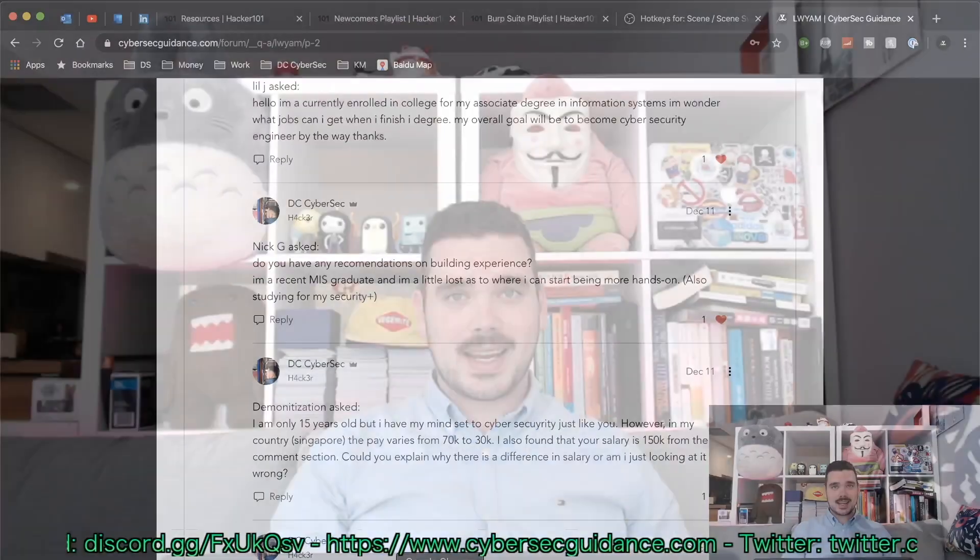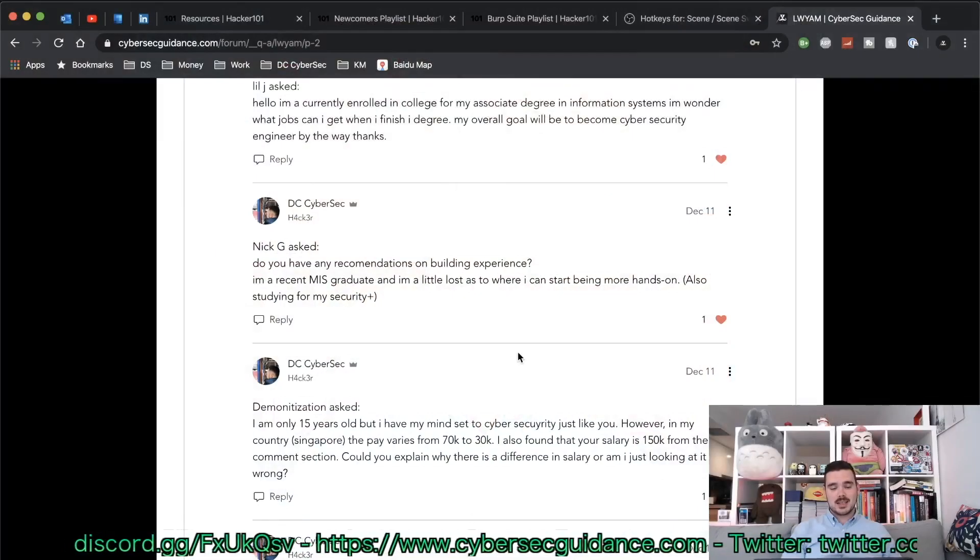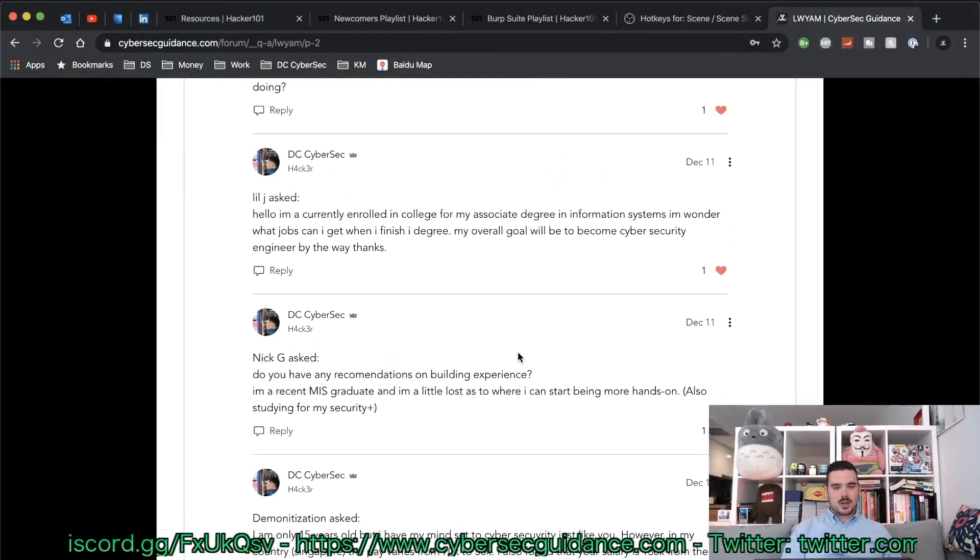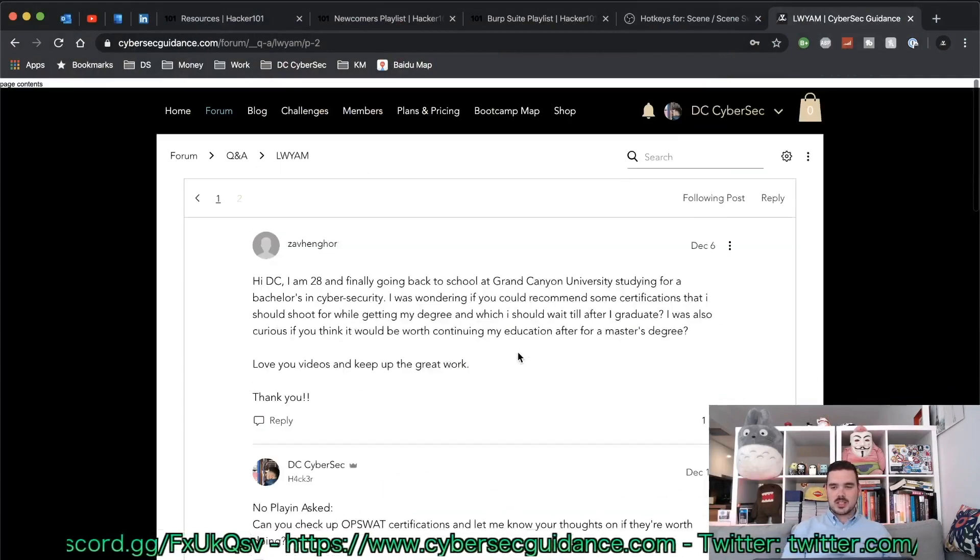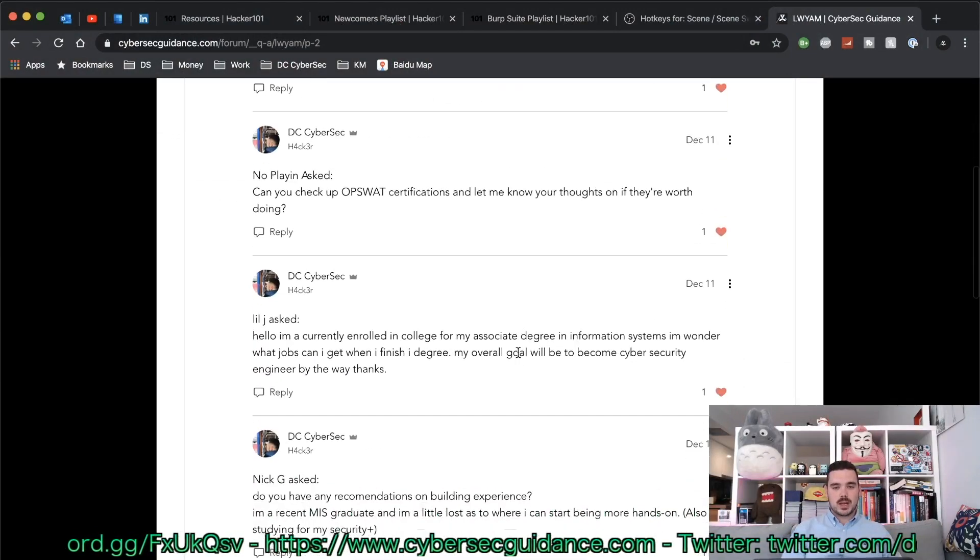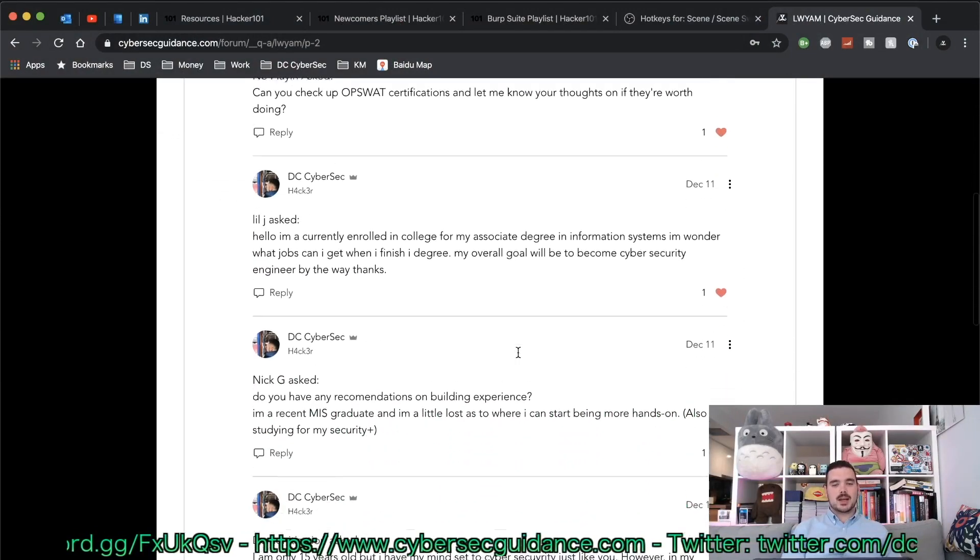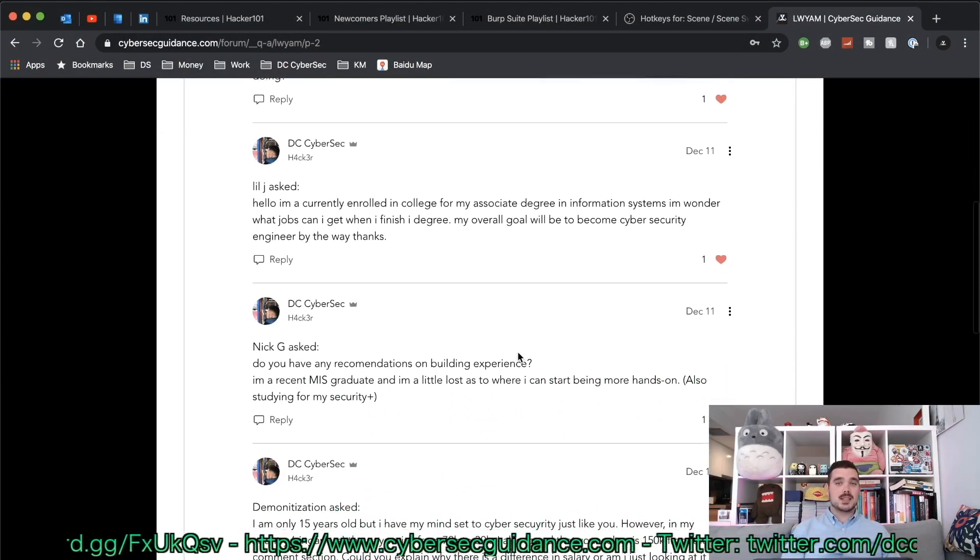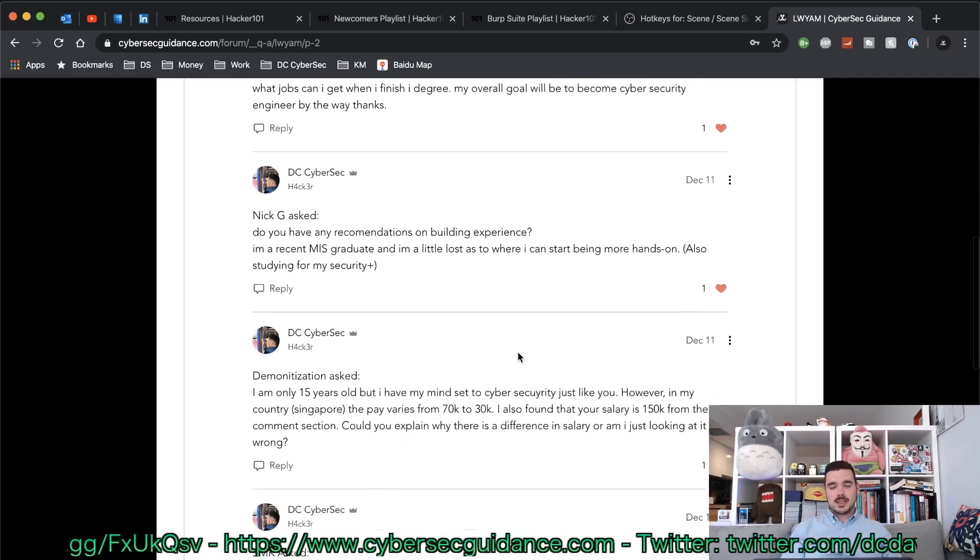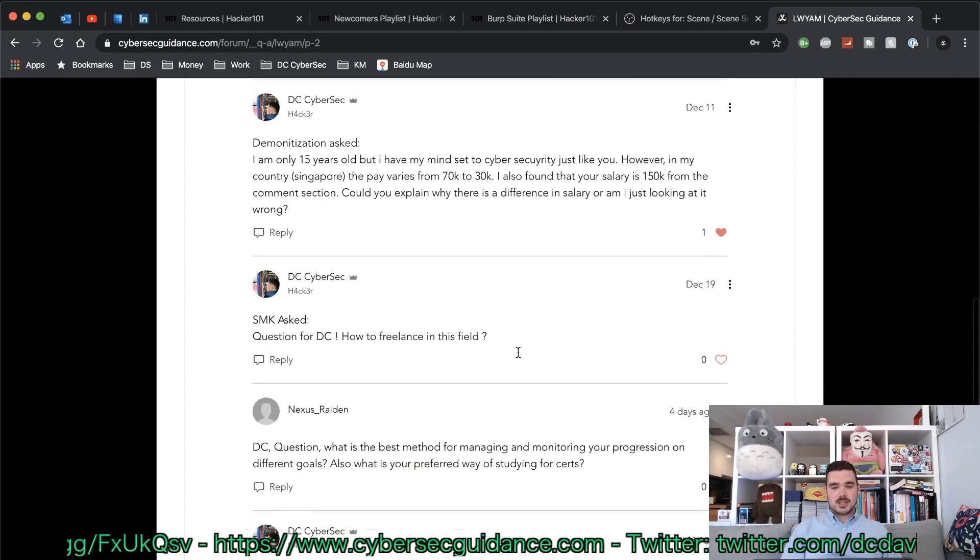Moving on to today's questions, we're going to head over to cybersecguidance.com and I've got a whole bunch of questions here that people ask me every week and I get around to answering them in these videos.